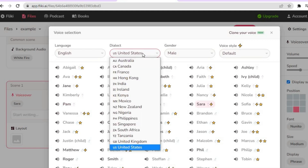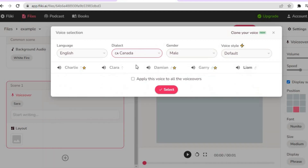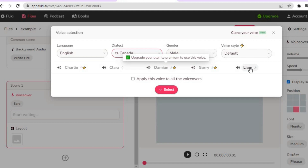If you would like to change the language, simply tap where you see 'United States' and you can choose from any one of the available languages. All you'll need to do is tap on it, but note that for most languages you'll need to be on their paid plan.